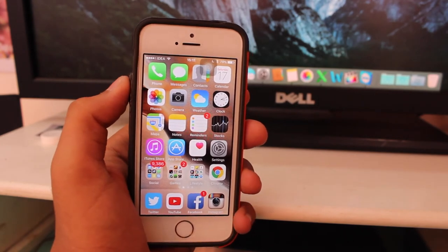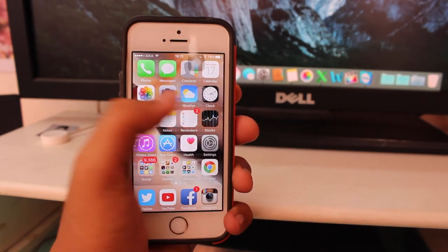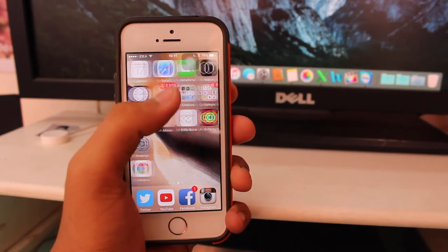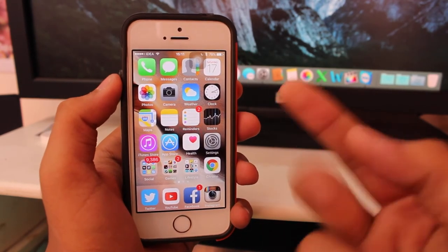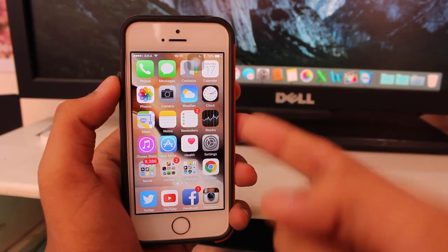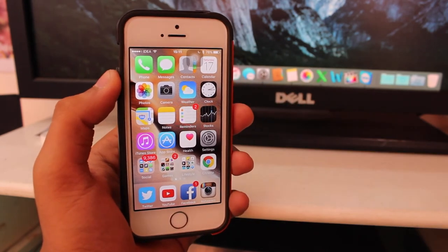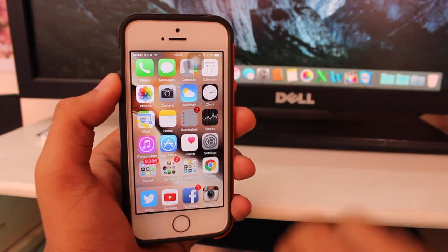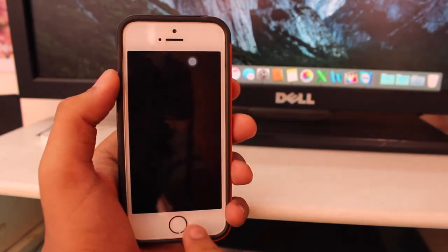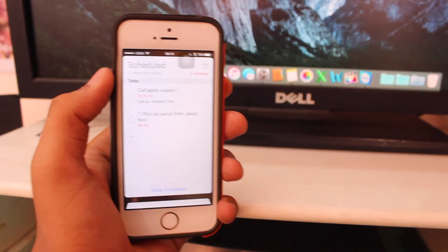video on how to add or delete your world clocks and alarm clocks on your iOS 9 running iPhone, iPad, or iPod Touch. So guys, I hope you enjoyed this video. If you did, please